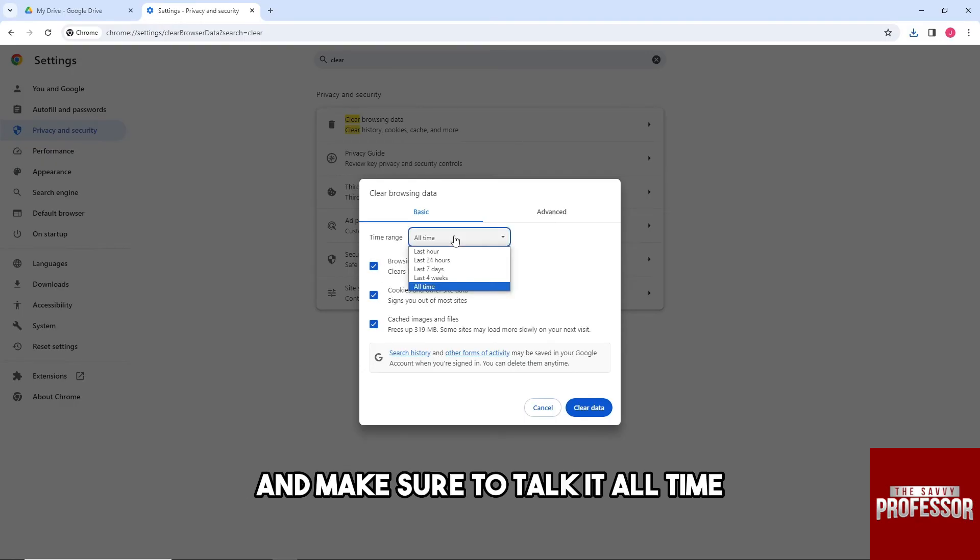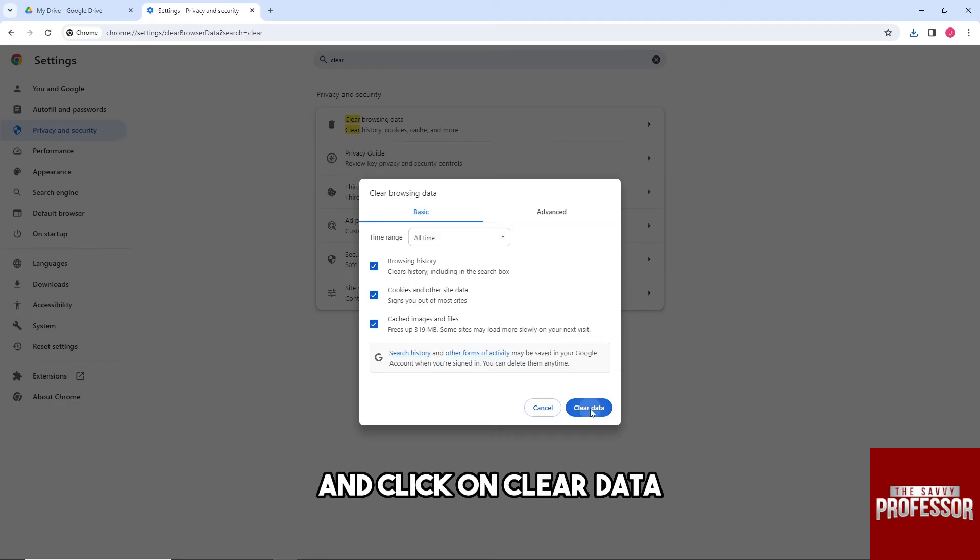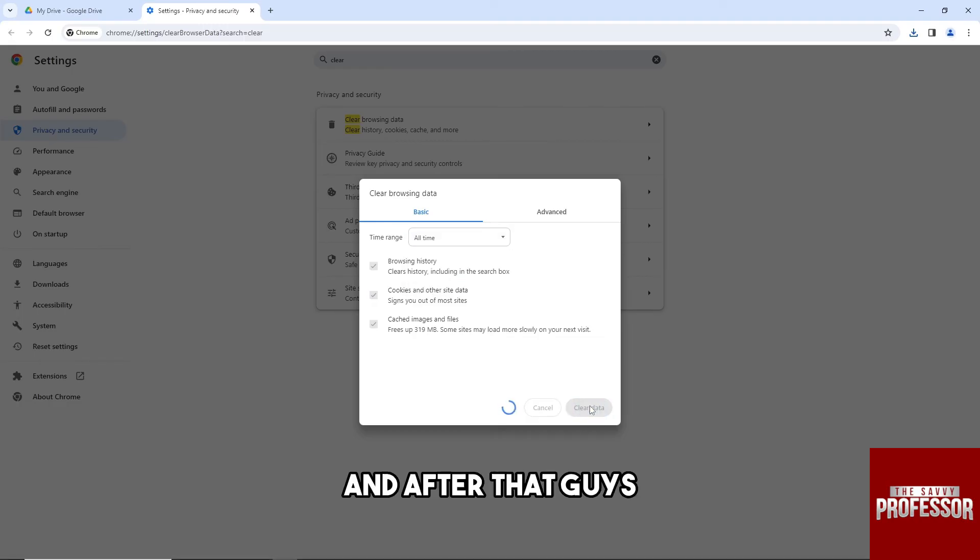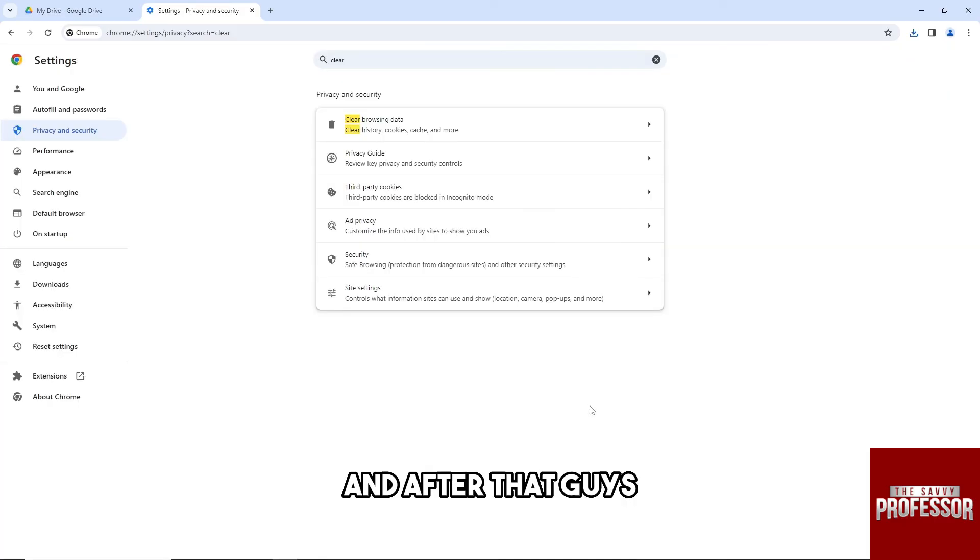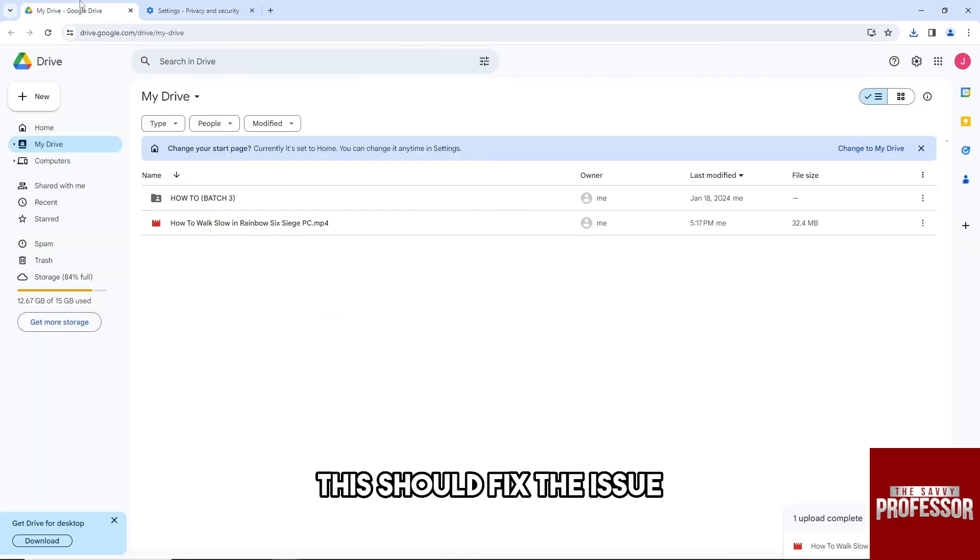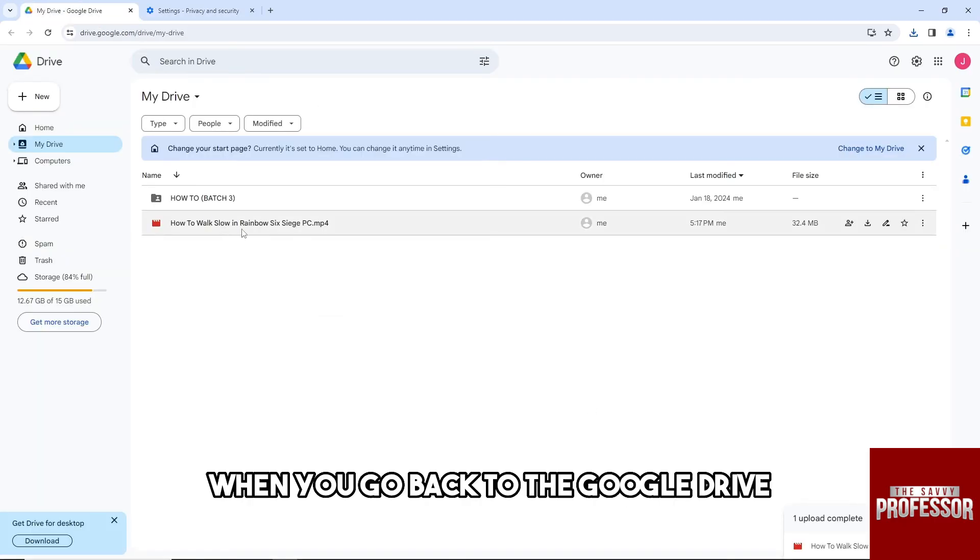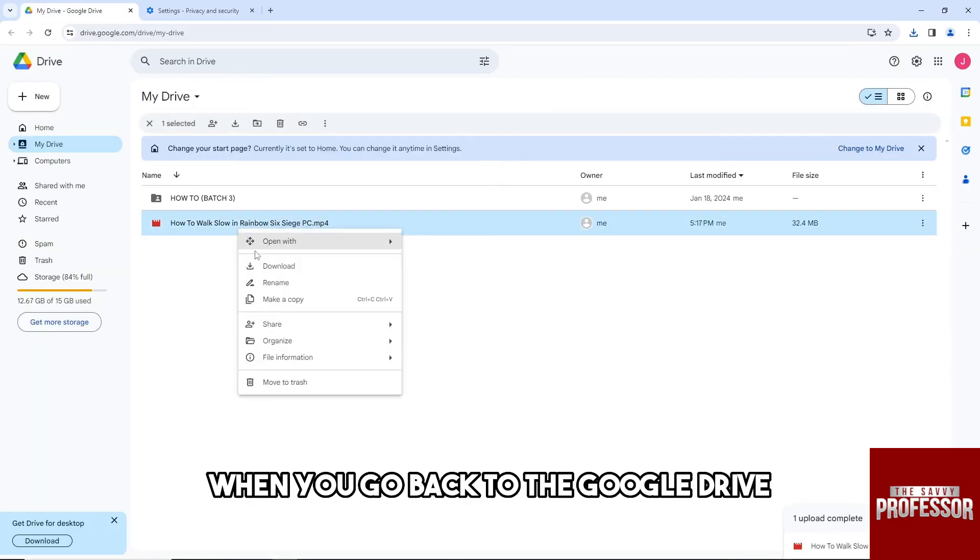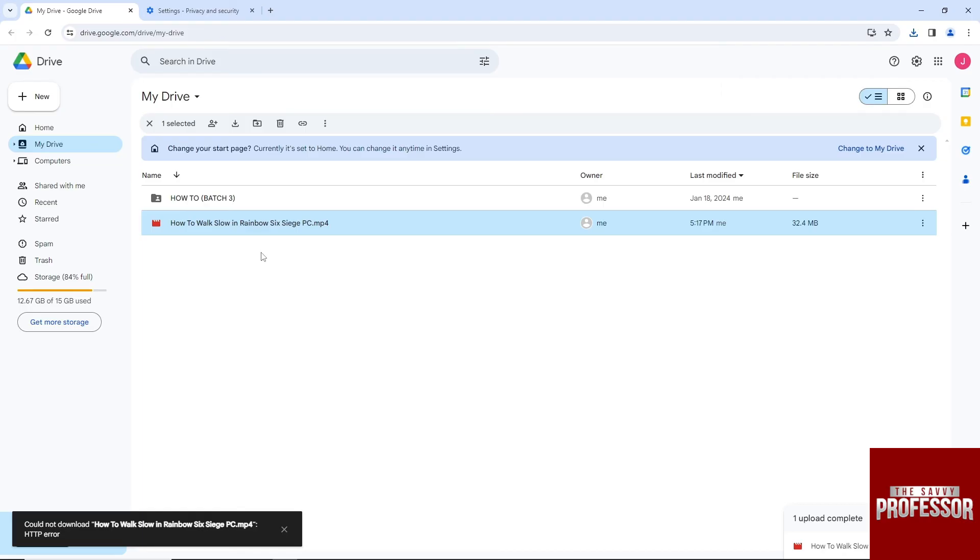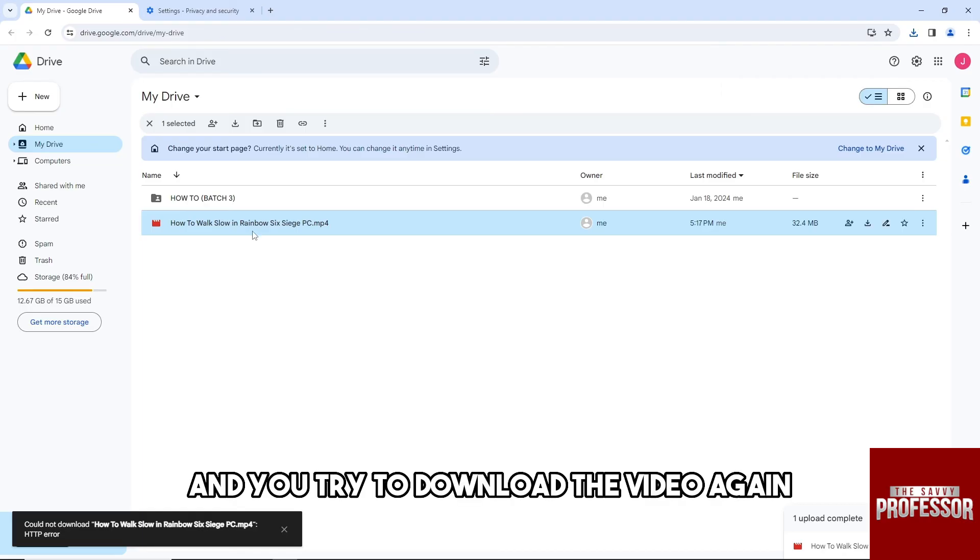And make sure to toggle it to all time and click on clear data. And after that, this should fix the issue. When you go back to the Google Drive and you try to download the video again, from there...